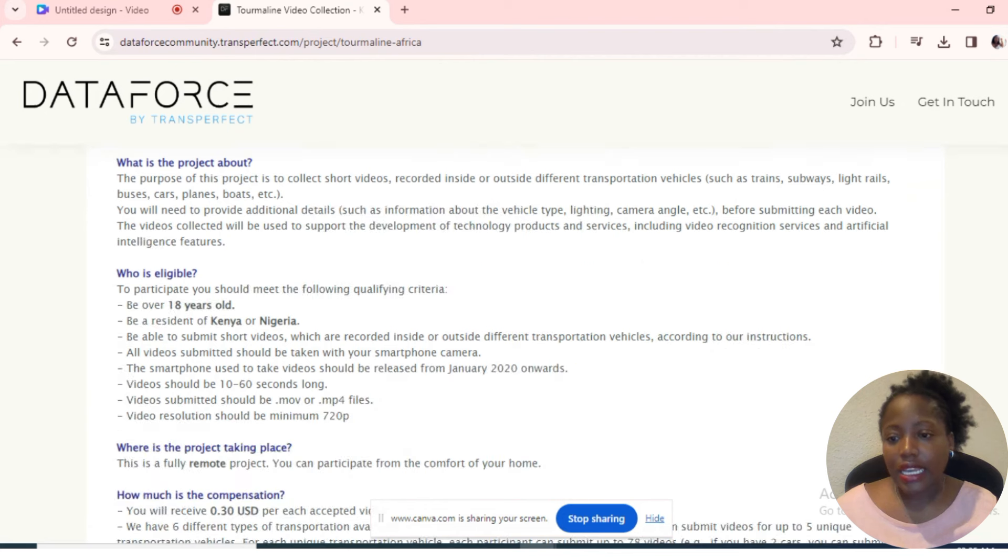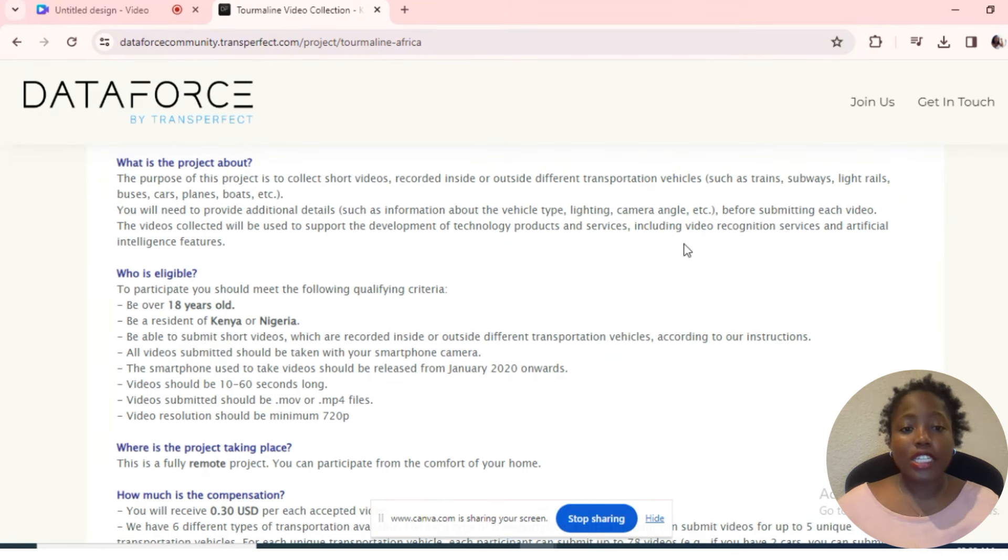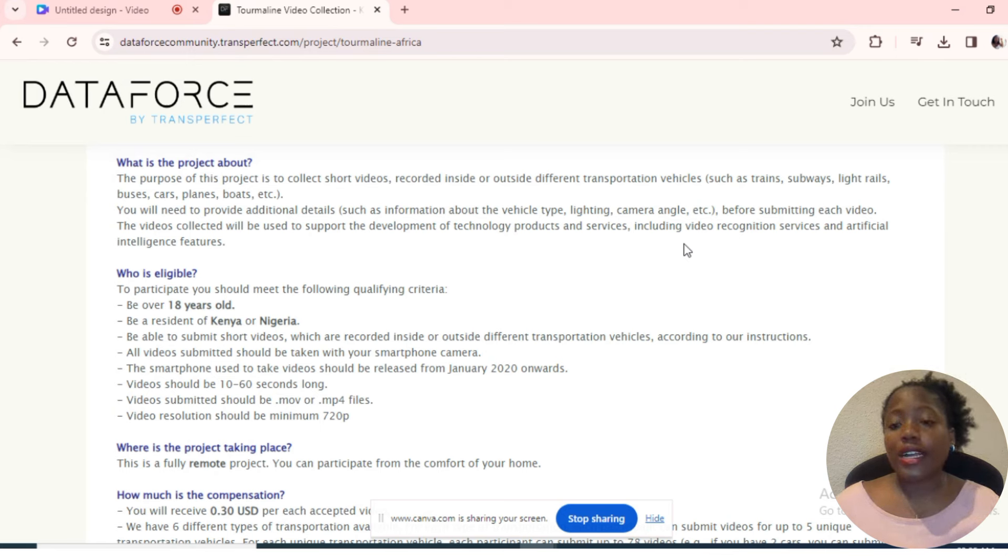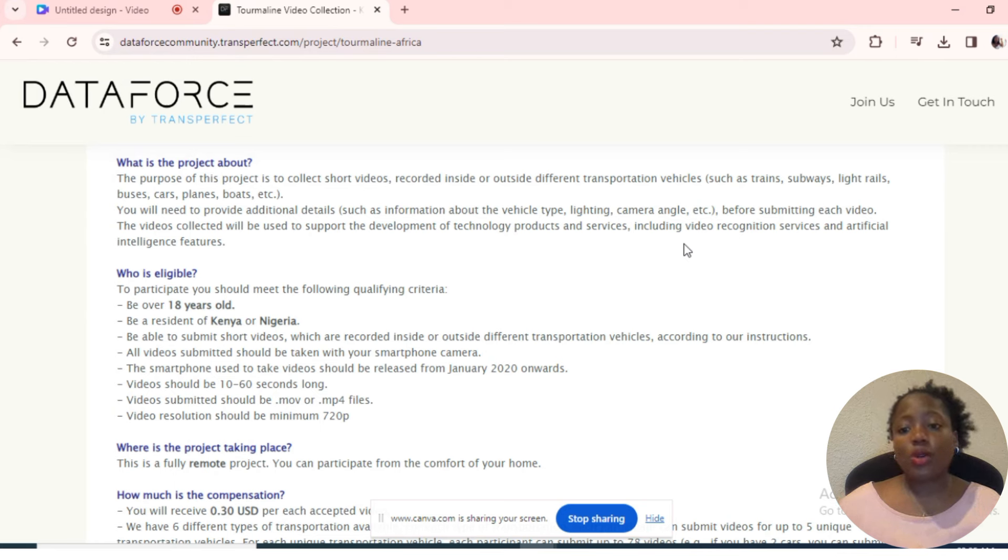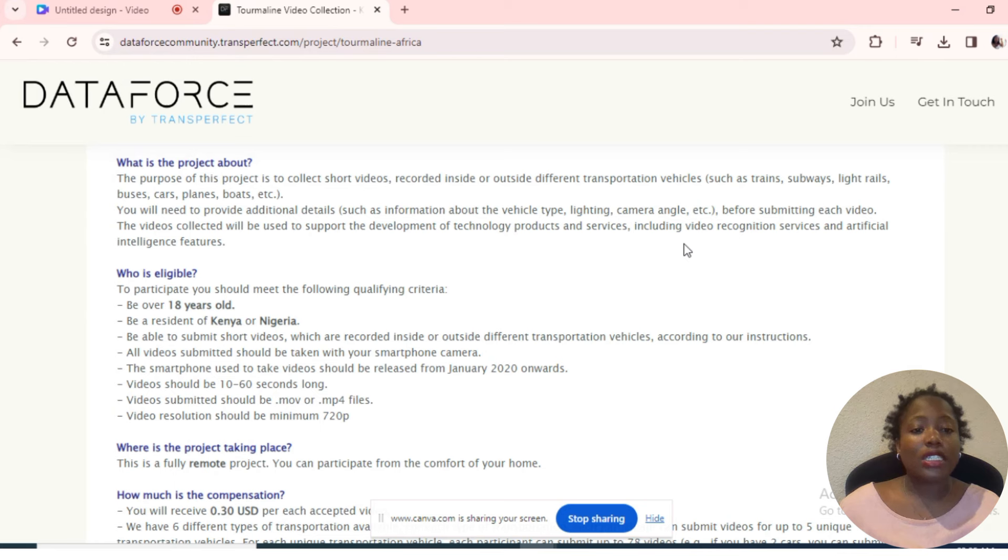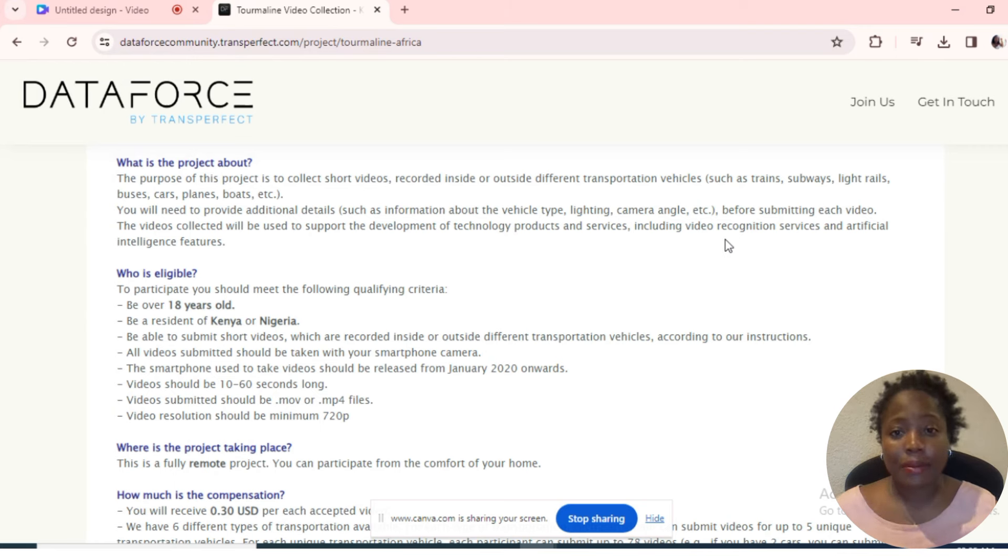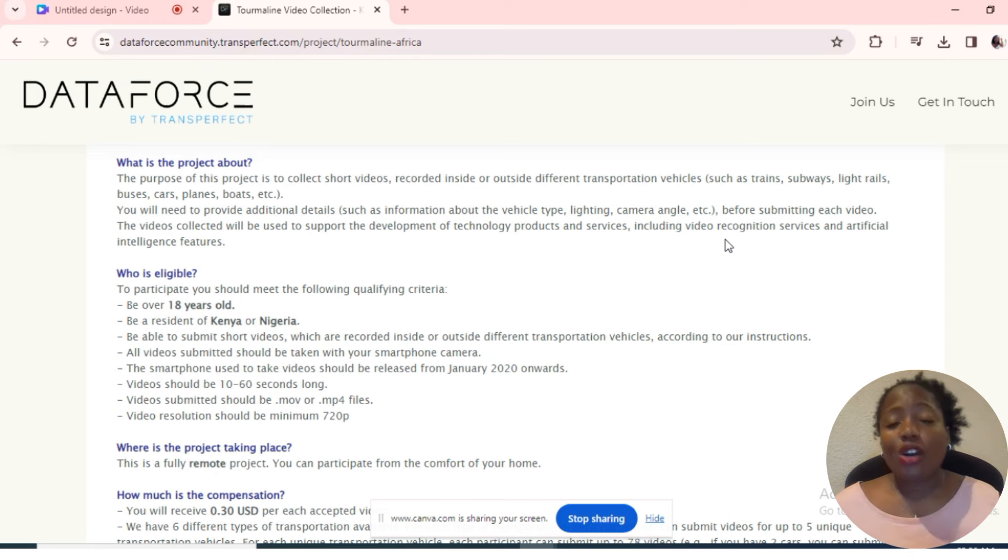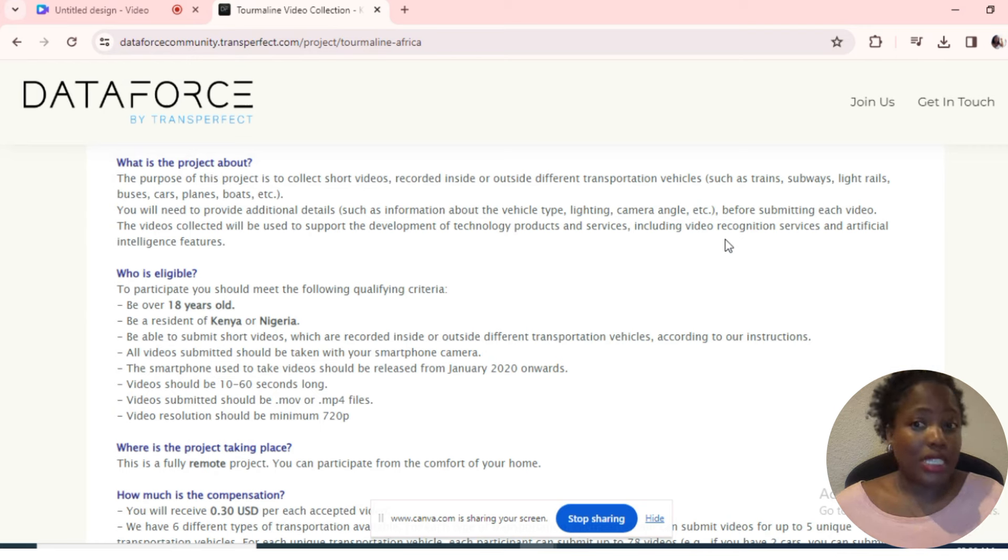What is the project about? The purpose of this project is to collect short videos recorded inside or outside different transportation vehicles such as trains, subways, light rails, buses, cars, planes, boats, etc. You'll need to provide additional details such as information about the vehicle type, lighting, camera angle, etc. before submitting each video. The videos collected will be used to support the development of technology products and services, including video recognition services and artificial intelligence features. Basically, whatever task or project you're given within this company, you're helping the AI to know how to function, how to interact with humans. For transportation, they probably want to see and test whether the AI will be able to help humans make choices or preferences of transportation.